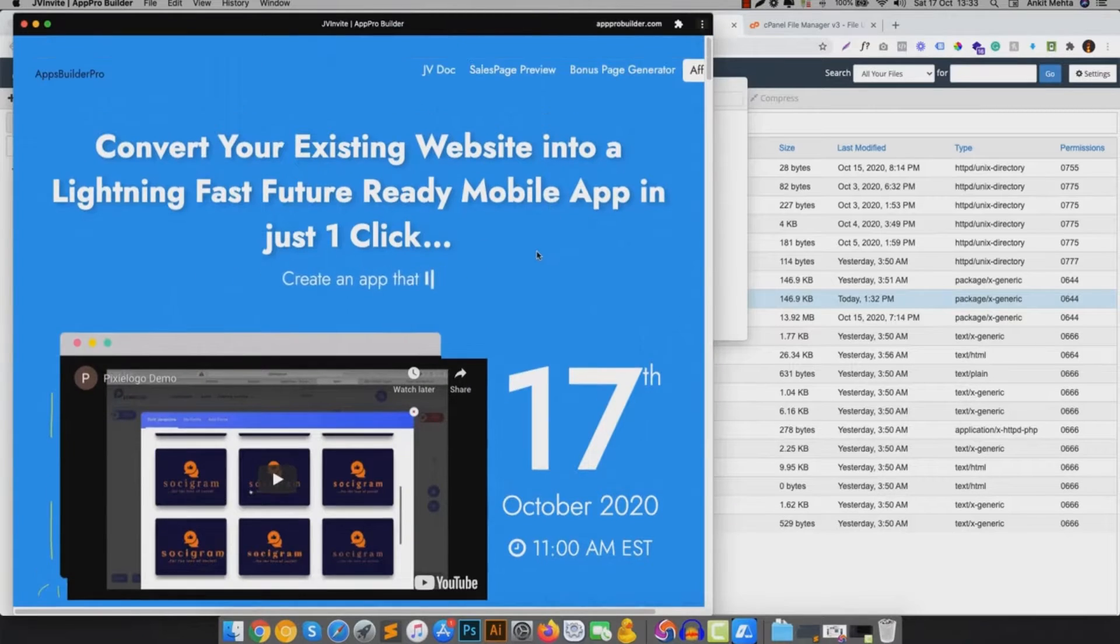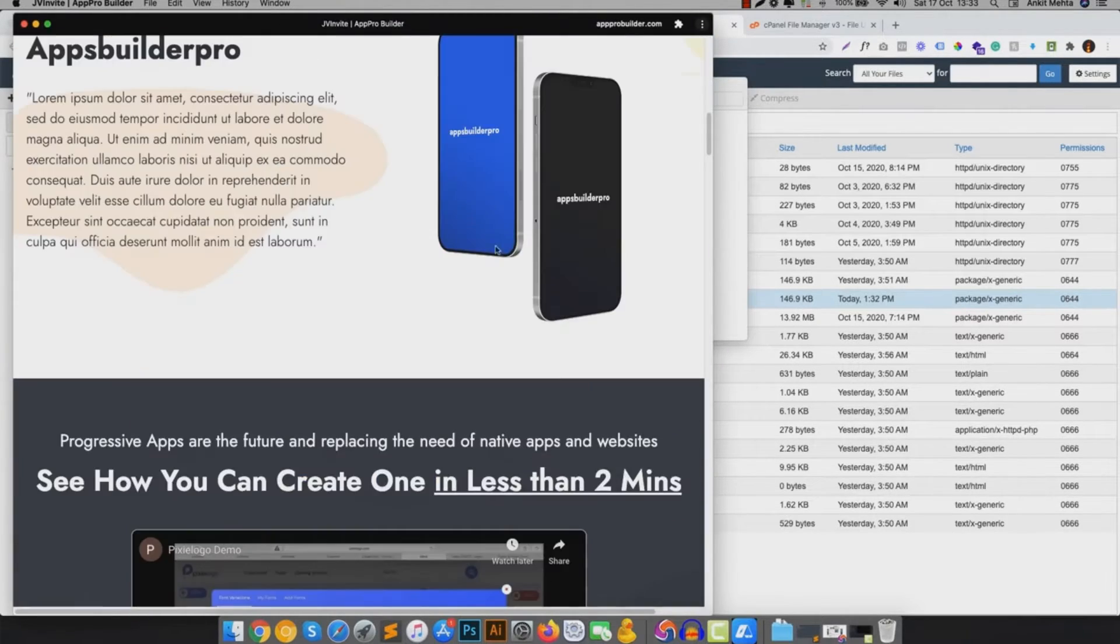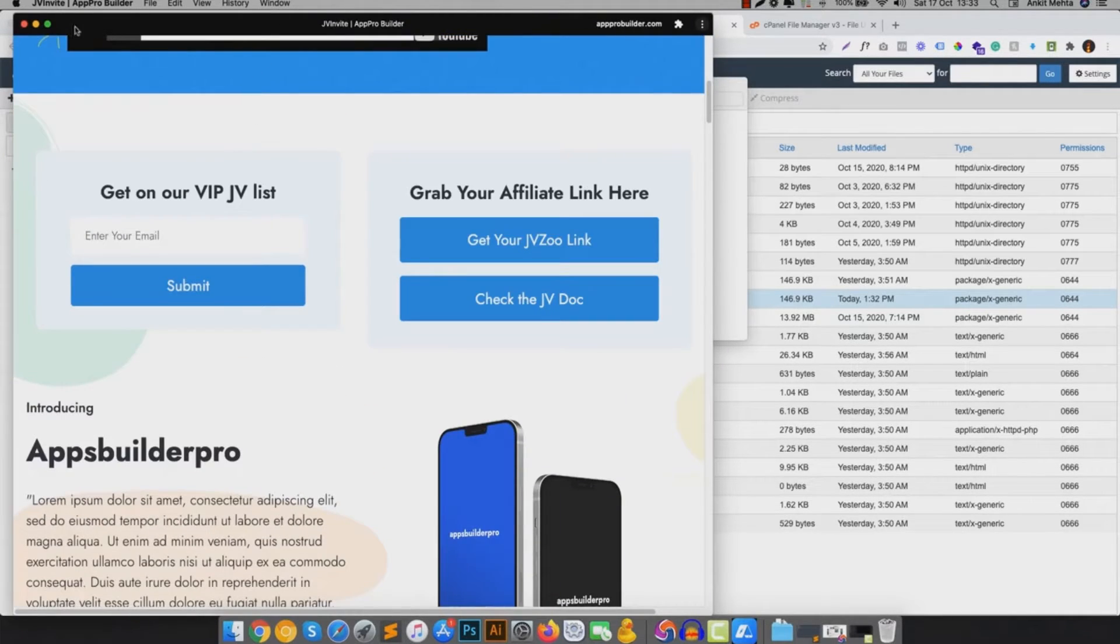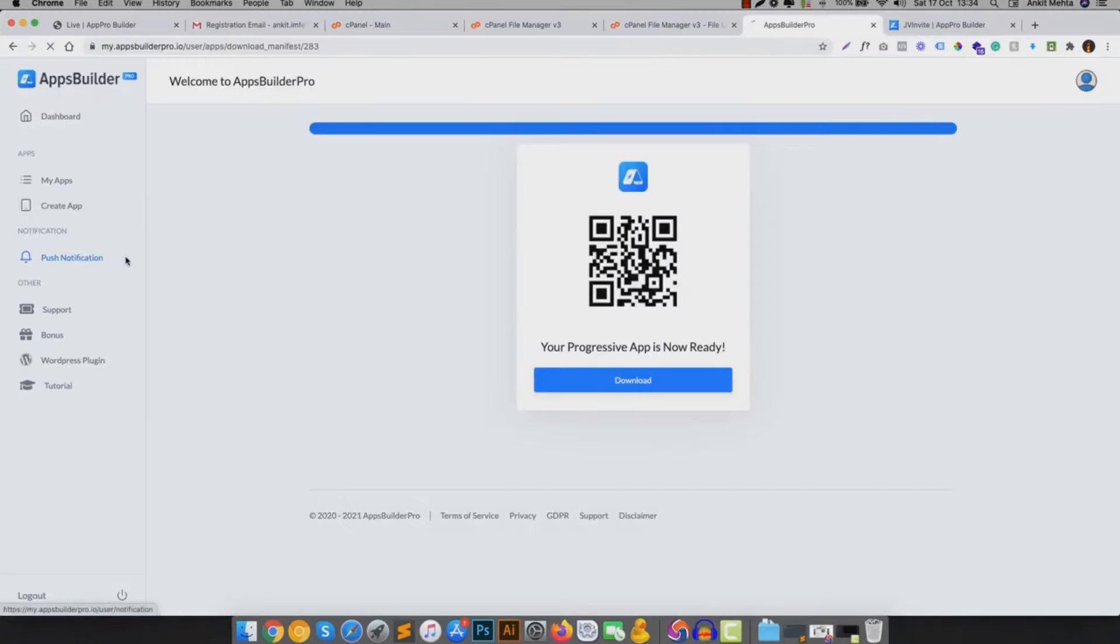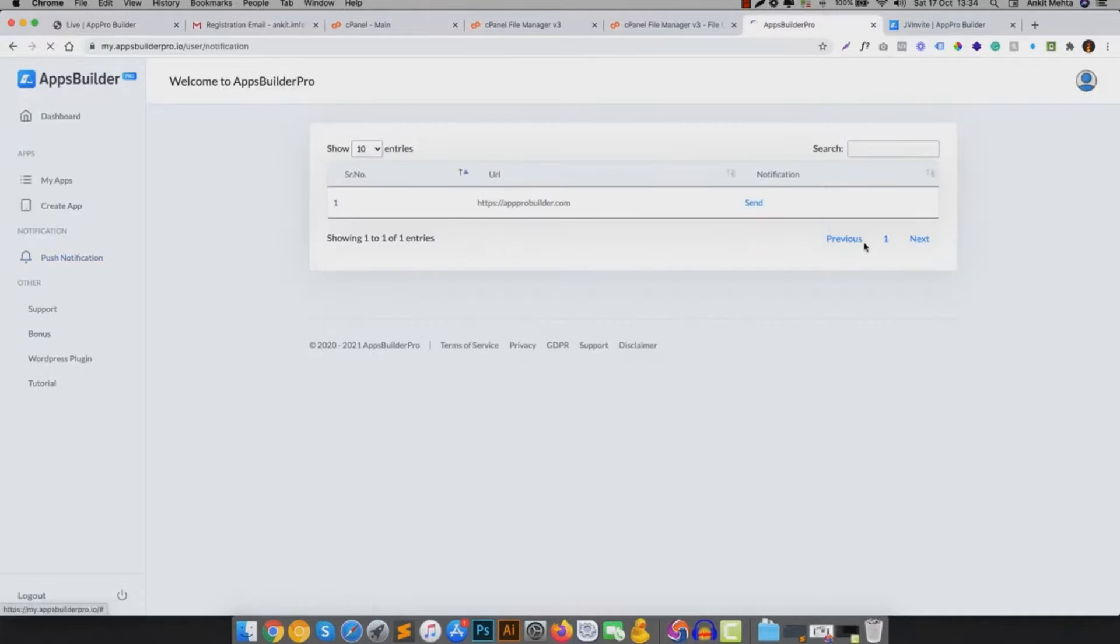And once you have your app installed, you can send them unlimited notifications. Just go to notification tab, select your PWA app, click on send button.